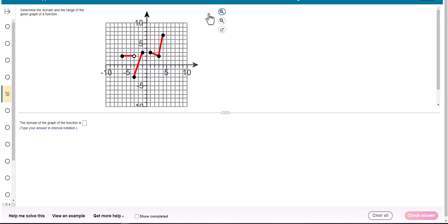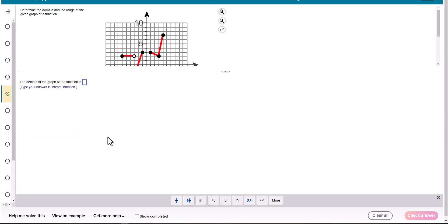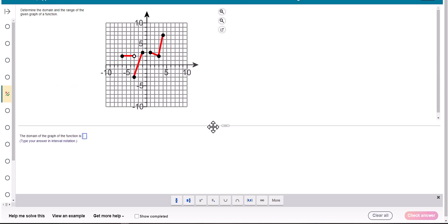Remember, the domain are the x values. You use a parentheses when the point's not included and a square bracket when the point's included. So if I can read this, I think this is six, seven, eight, nine, ten. Yes.